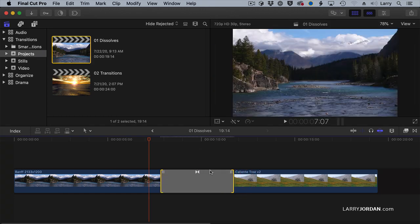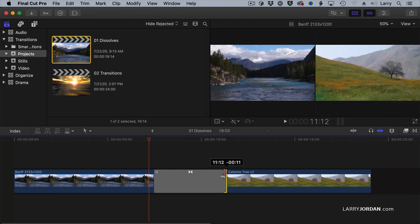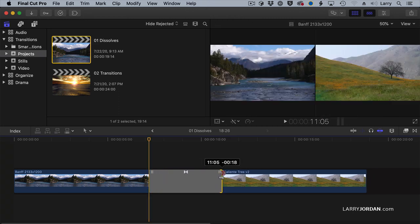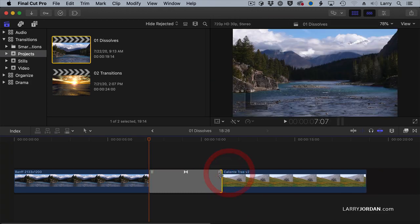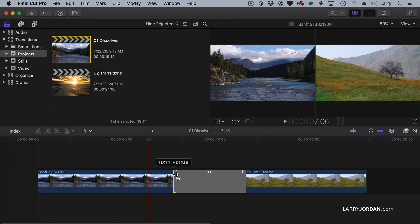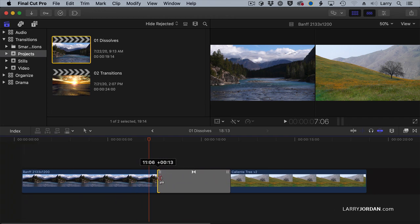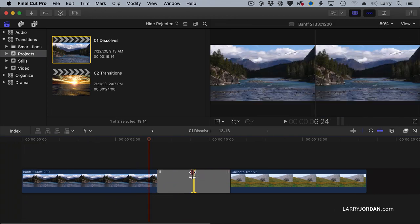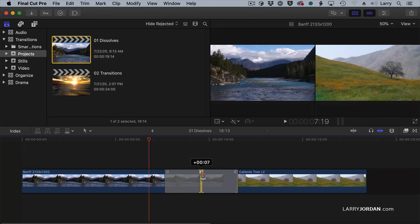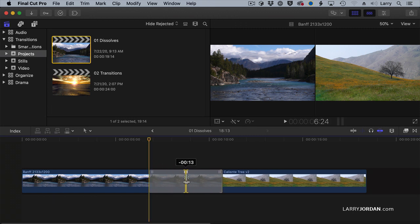But notice these three icons at the top. If I grab the top right one, this allows me to ripple trim the out of the outgoing clip, or ripple trim the in of the incoming clip, or roll trim both the in and the out without having to remove the transition.